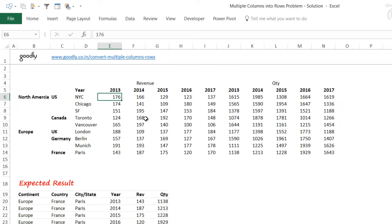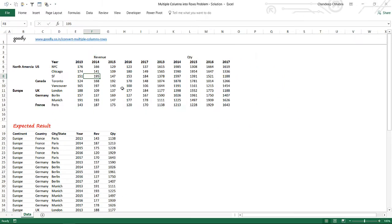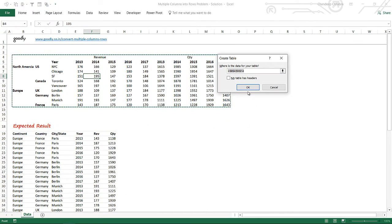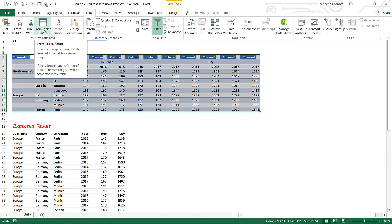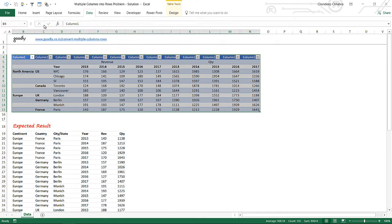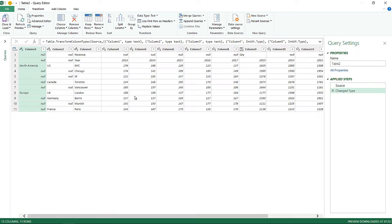Let's solve this problem using Power Query. First, I'm going to convert the data into a table structure with Ctrl+T. My table does not have headers, so I'll hit OK and it converts into a table structure. Then I'll go to Data, From Table/Range, which will take that table and put it into Power Query.